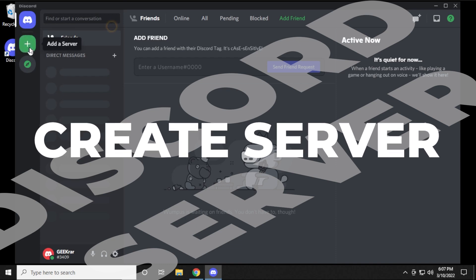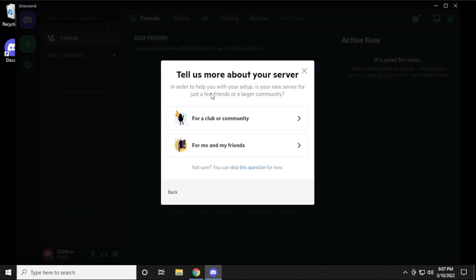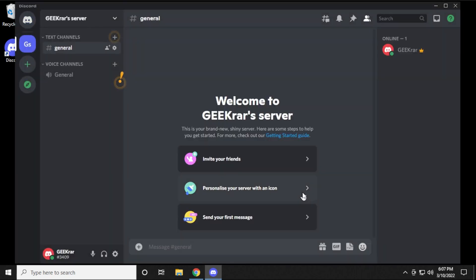We're going to begin by creating our server. Click on this button and it's asking you to either use a template they've already created or create your own. In this tutorial we're selecting 'Create My Own Server.' This is where you decide whether you're doing it for a club or a group of friends — it'll help set up the server based on your choice. I'm doing this for my YouTube community so I'm selecting the first option. Select an image, the default name is fine, click Create, and we just set up our server. Right in the middle you have the option to invite your friends by clicking that and sending them an invitation.